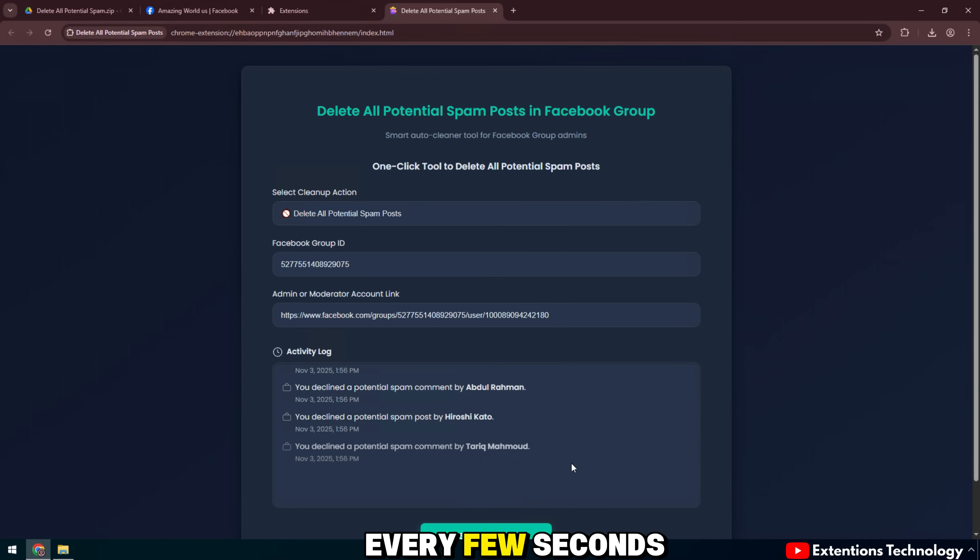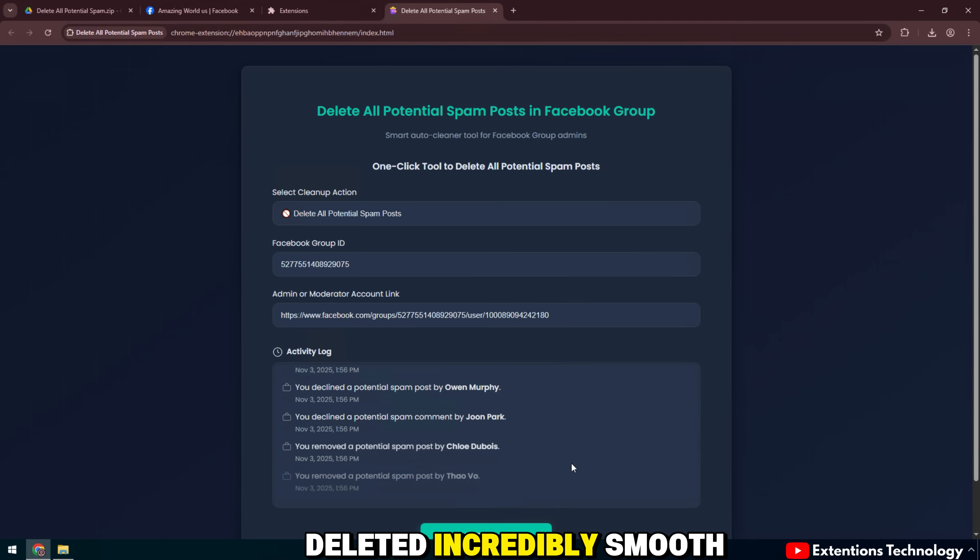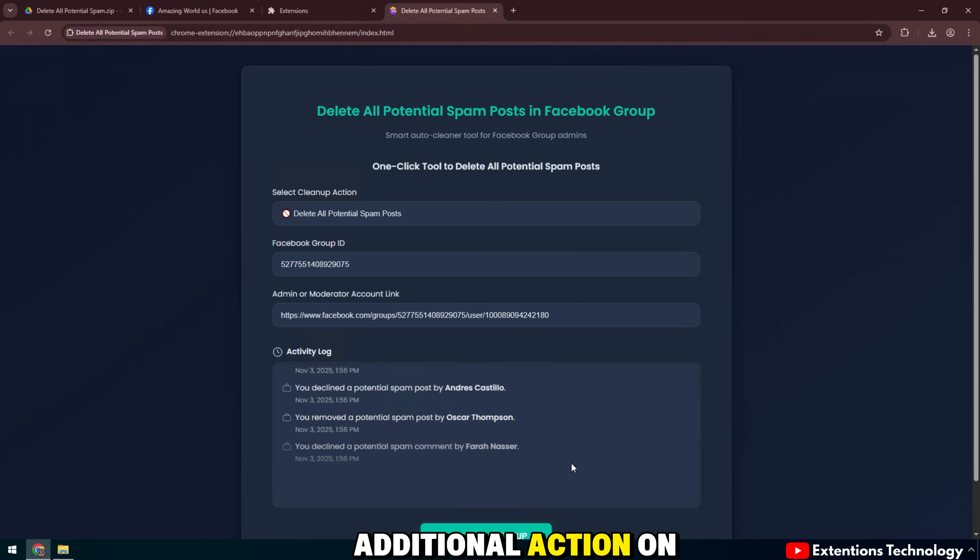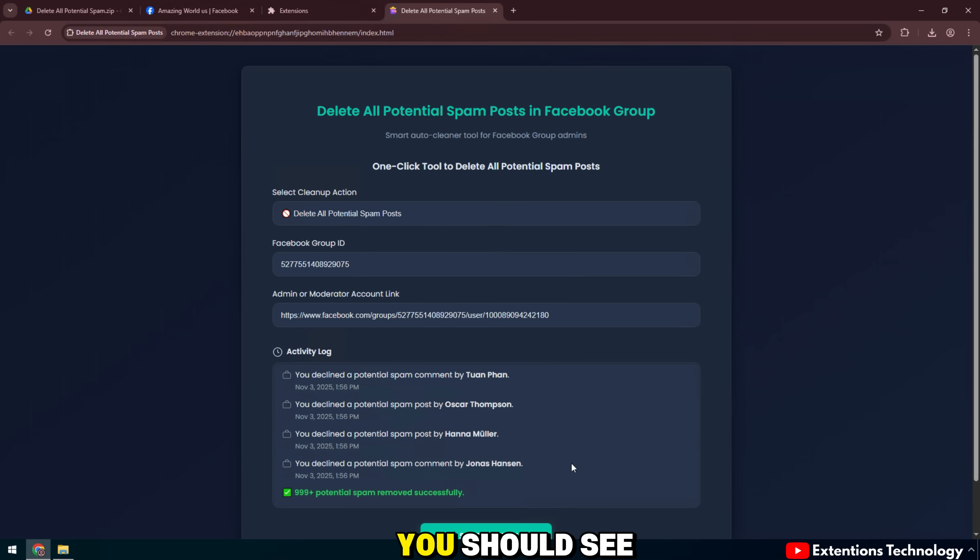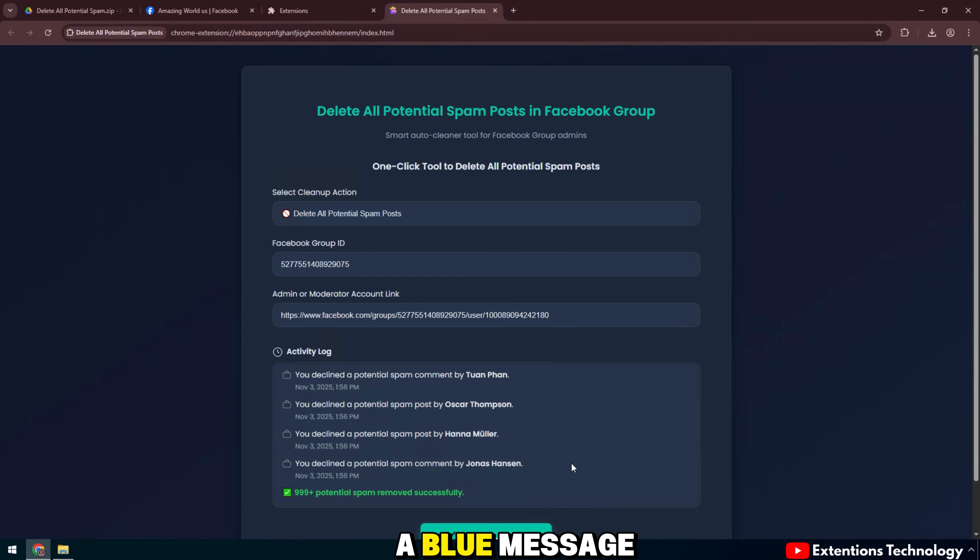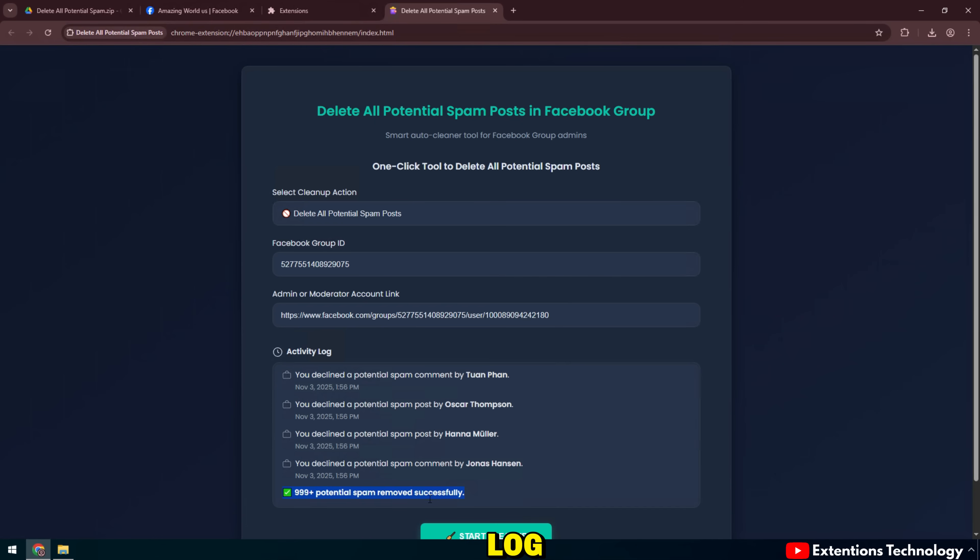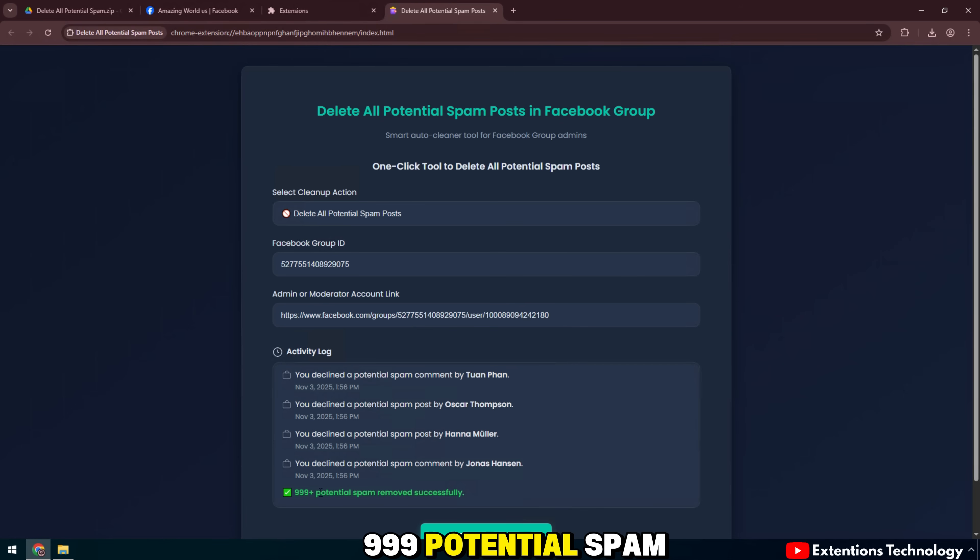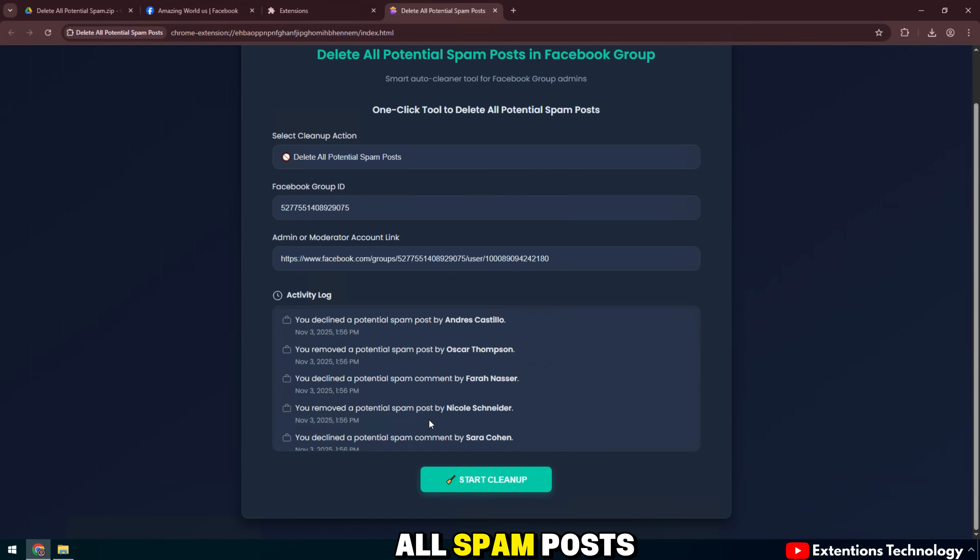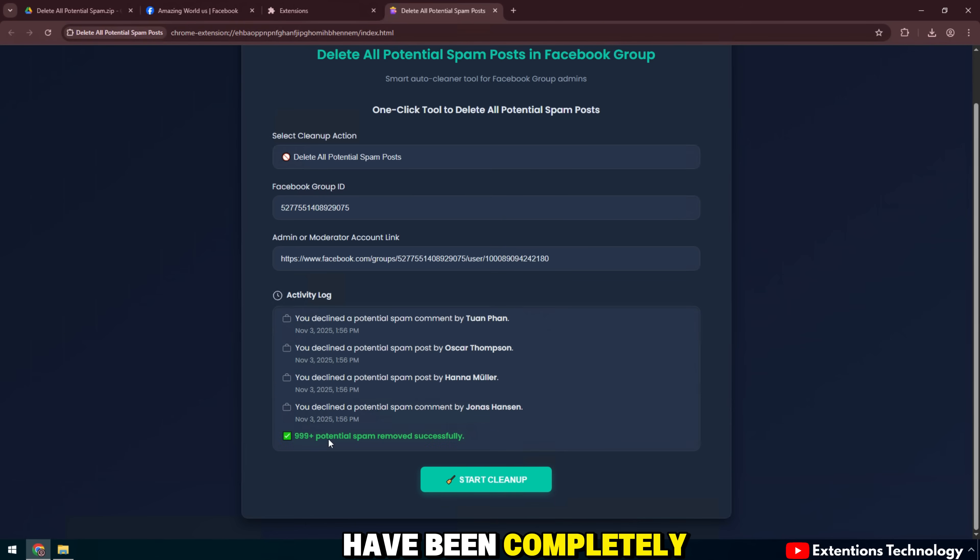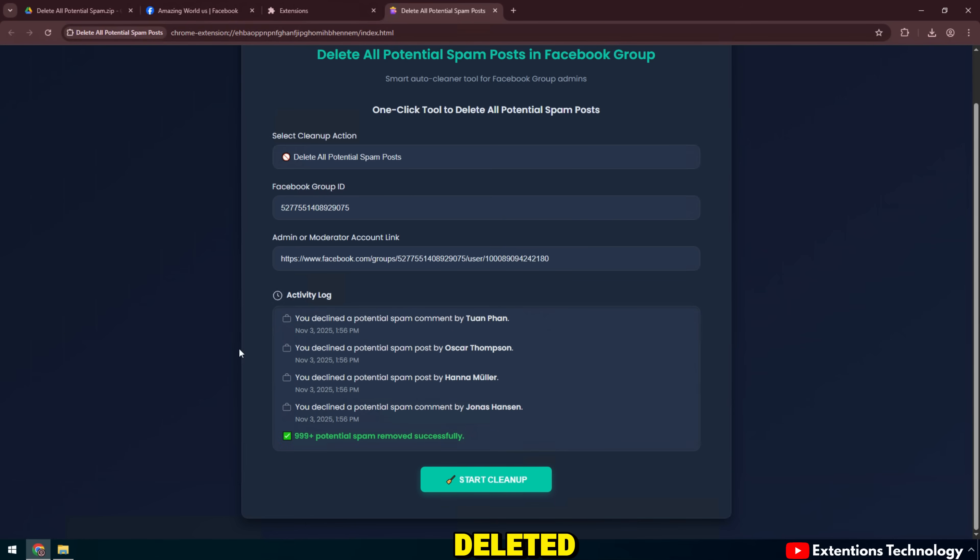Every few seconds, a post is deleted, incredibly smooth and without any additional action on your part. You should see a blue message at the bottom of your activity log, 999 potential spam removed successfully. This means that all spam posts and comments in your group have been completely deleted.